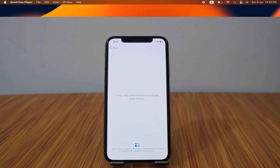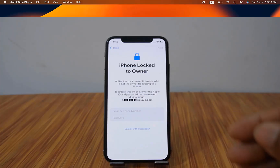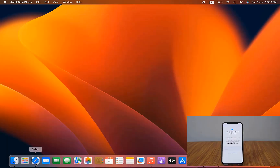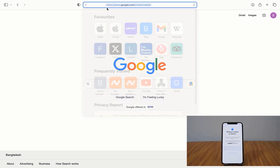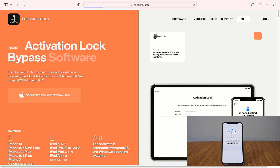This iPhone is locked to owner. So how can we bypass iCloud ID using checkmate tools? We just wait a few minutes — as you can see, iPhone is locked to owner — and you can bypass iPhone from iOS 7.0 up to iOS 17.5.1. First, visit the checkmate website. Open your browser and click checkmate tools at checkmate.info.